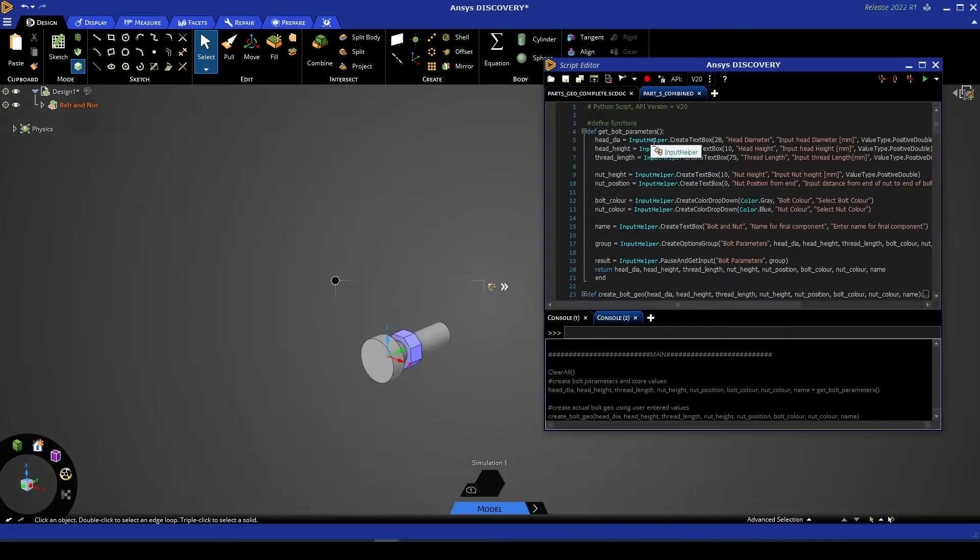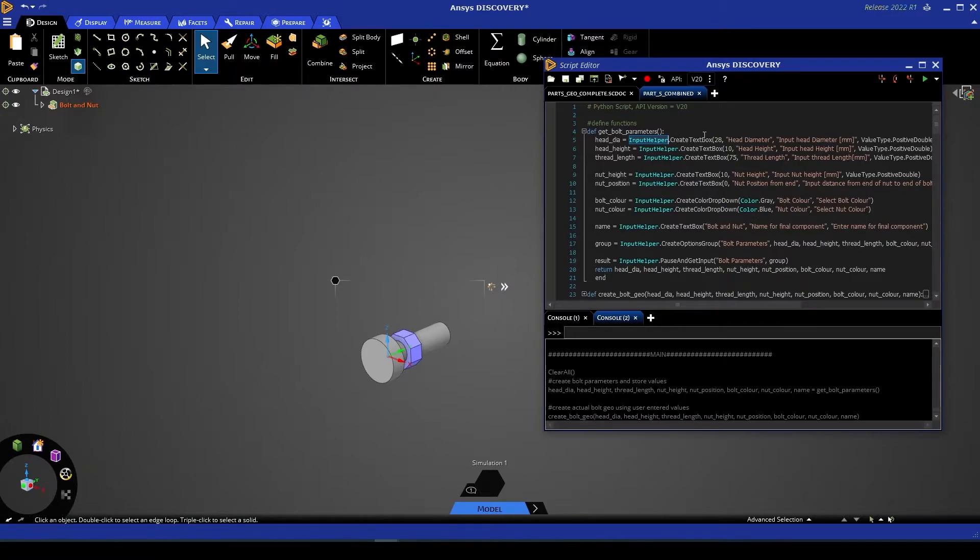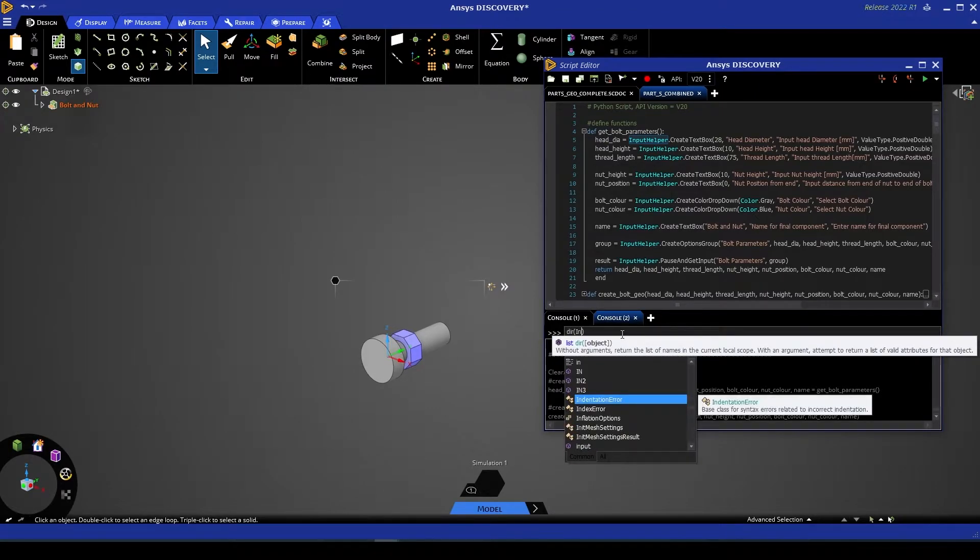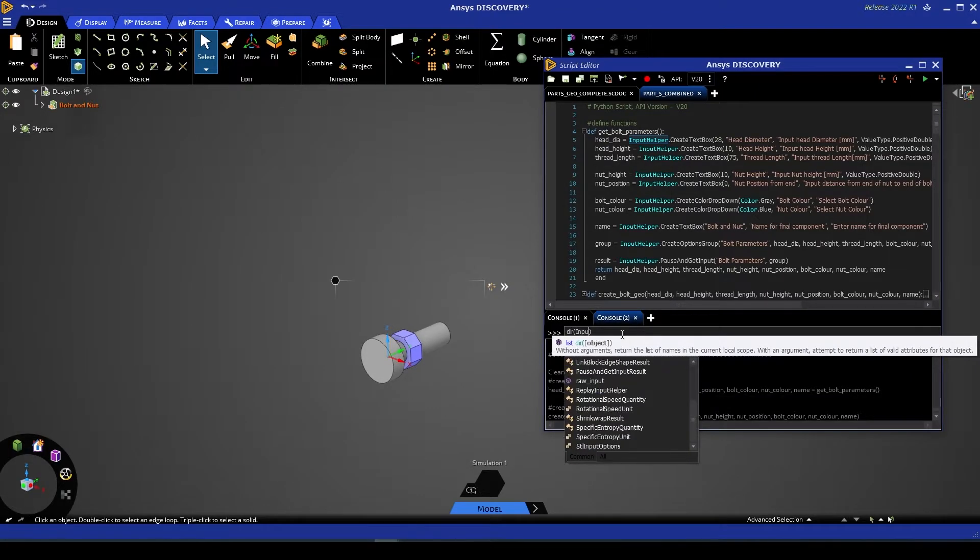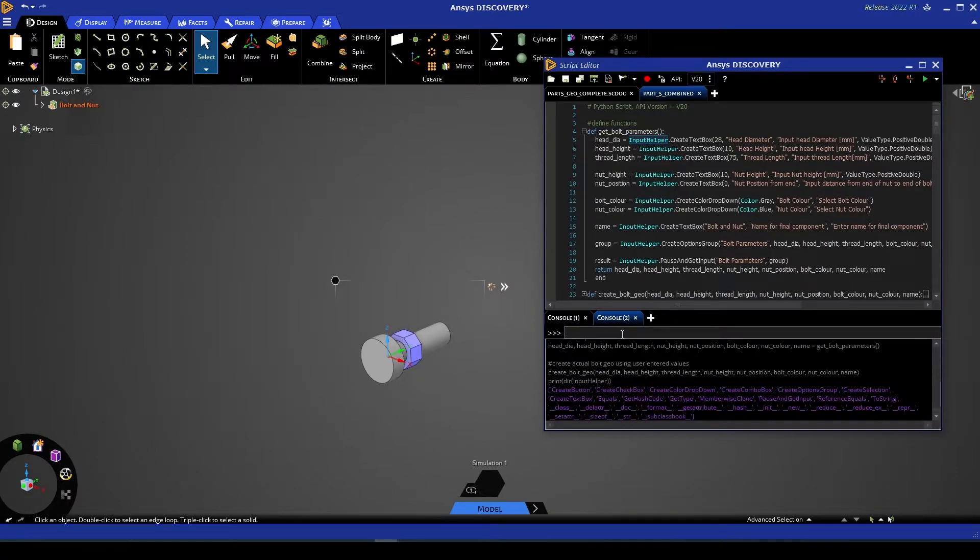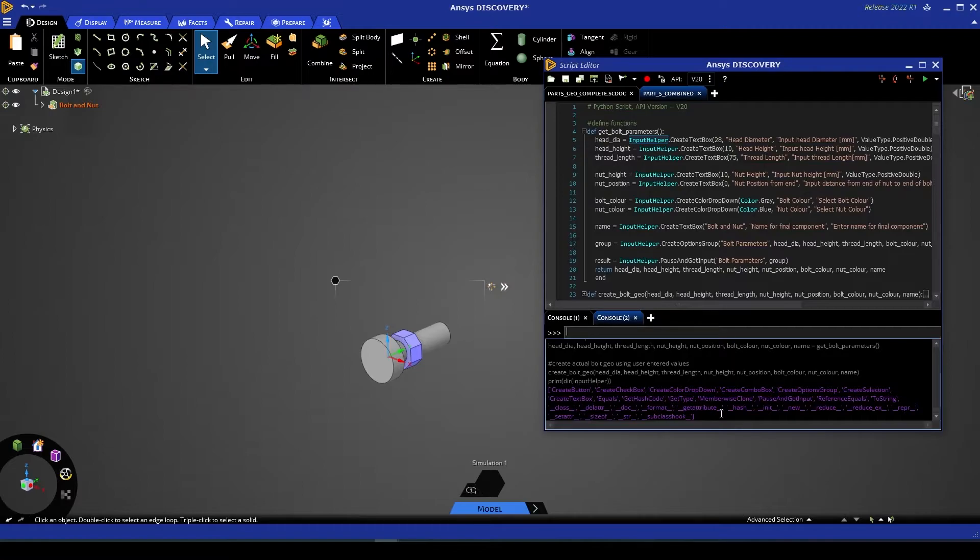Now InputHelper has a variety of tools within it. For example, if I go dir and then InputHelper, you'll see all of the methods and all of the attributes available within that class.